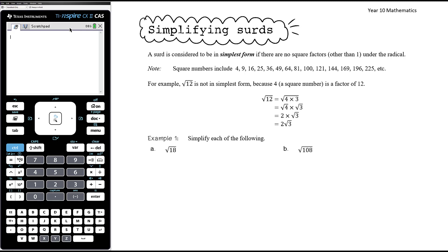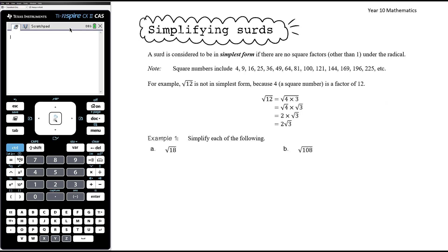So root 12 is the same as the square root of 4 times 3. Using the property that the square root of ab equals the square root of a times the square root of b, we get root 4 times root 3. The square root of 4 simplifies to 2, so we have 2 times the square root of 3. Root 12 in its simplest form is 2 root 3.